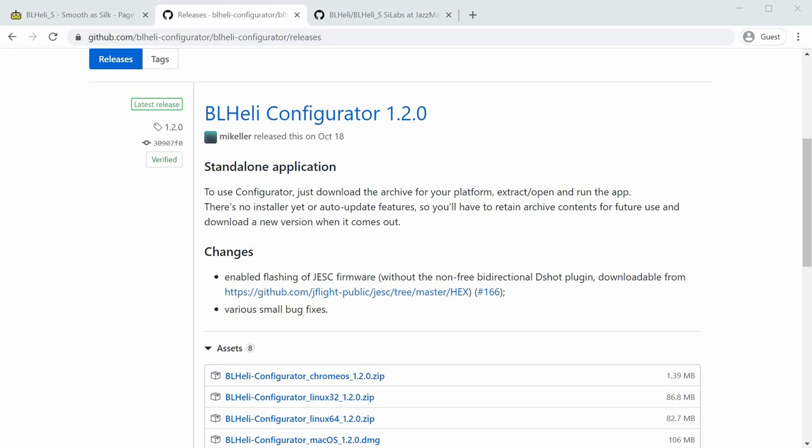The first thing you need to get is the BLHeli configurator. The latest version as of the recording of this video is 1.20. You go to that page.